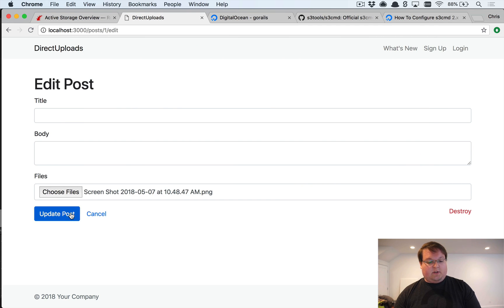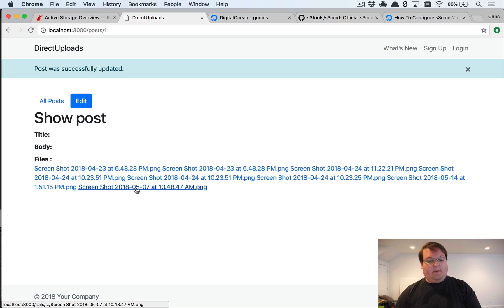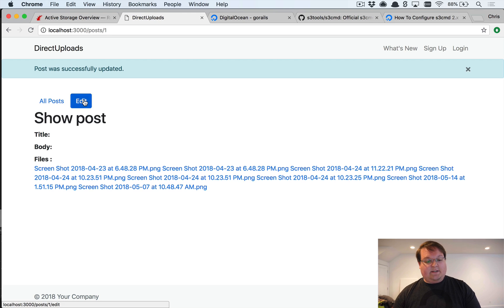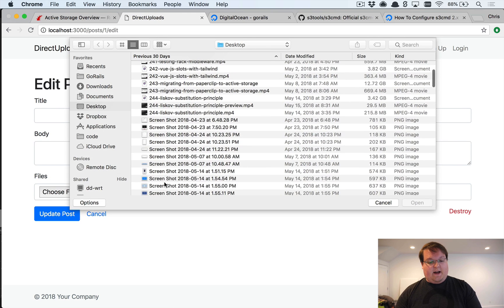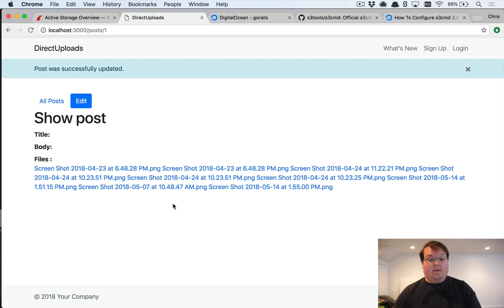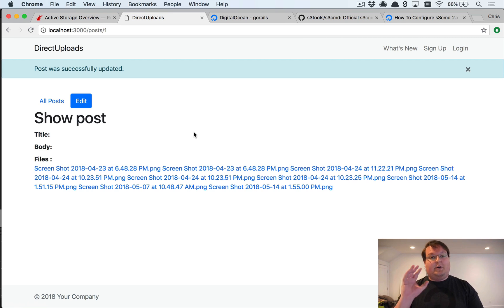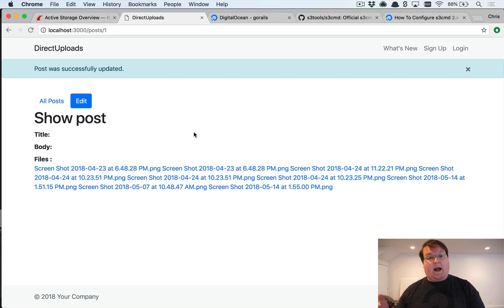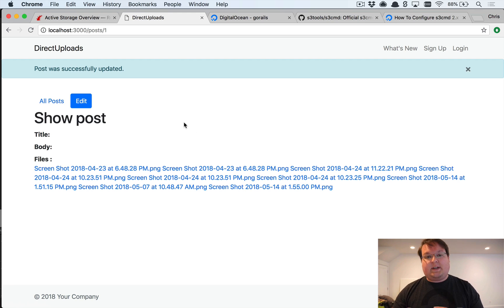Once the CORS config is in place, we can test by uploading a file — grab a screenshot, click 'Upload Post', and it uploads successfully. You can see multiple uploaded files, edit a post, add another file, and it all works as expected. All files go directly from the browser to Digital Ocean Spaces or Amazon S3, bypassing our server entirely — which is why the CORS configuration was necessary.